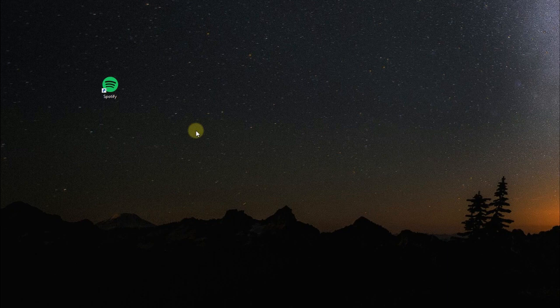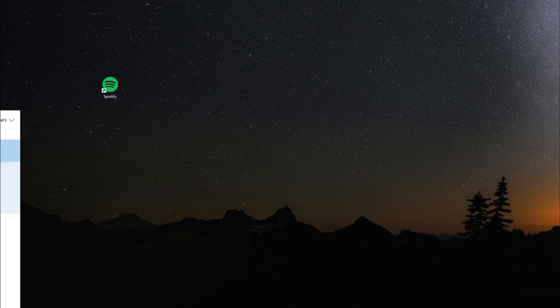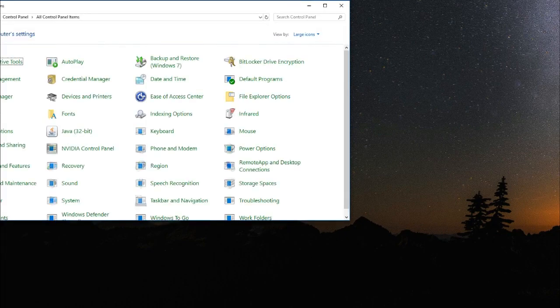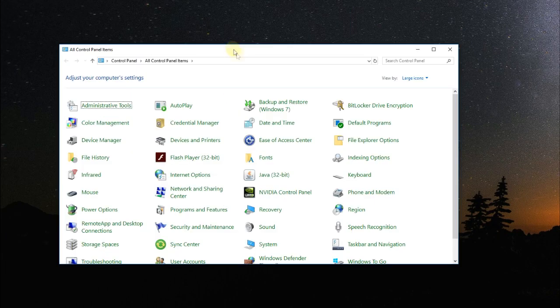You can uninstall programs in Windows 10 very easily. Just click on the search box and type in Control Panel. Then you'll enter the old Control Panel.